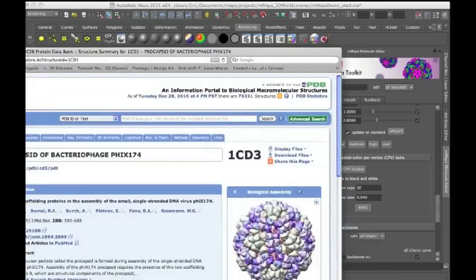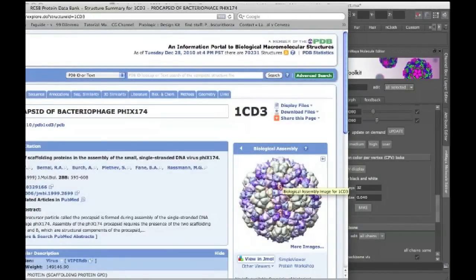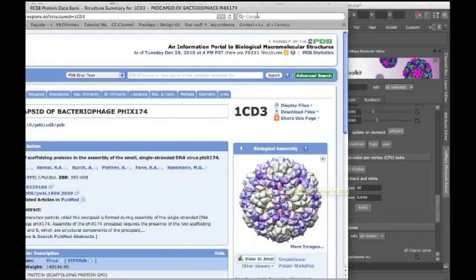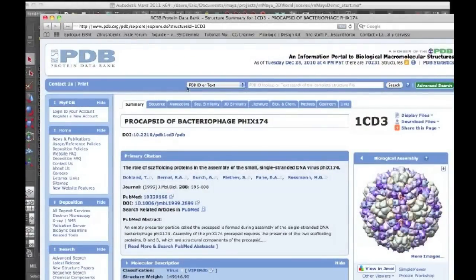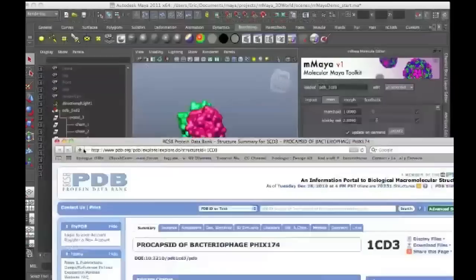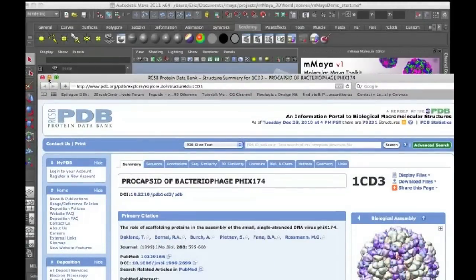If I wanted to create this by hand, I might be up a creek a little bit because it's a very large structure and plus this specific arrangement is not something that's very easily determined in Maya by hand. But this information on the arrangement of these subunits to create the virus is actually contained in a separate file